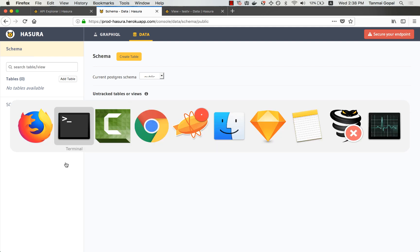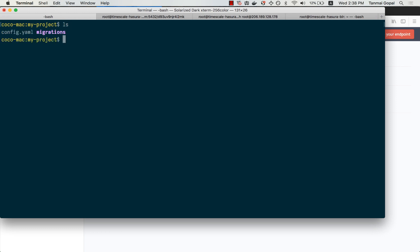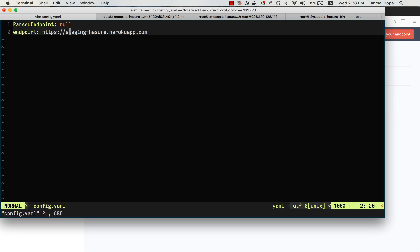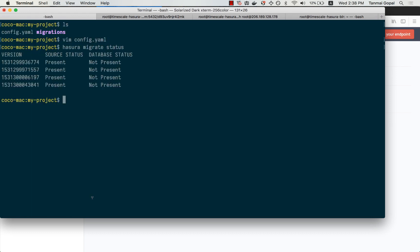And for doing that, all I need to do is head to the config endpoint here, change this to production. Let's run the migrate status command to see what the migration status on the database is. So we can see that we have these migrations that are created in the directory but are not there on the database.